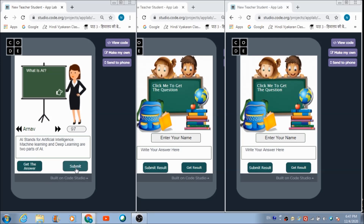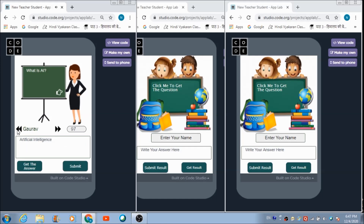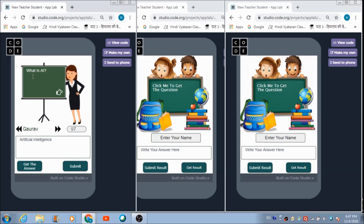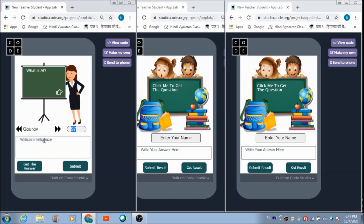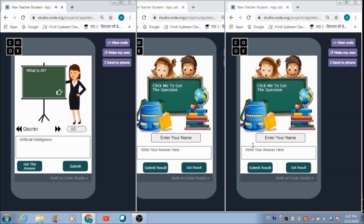She can hit the Submit button to submit Arnav's score. There are Next and Previous buttons with which she can fetch the names and answers other students have given. Gaurav has written 'Artificial Intelligence.' The teacher can give him a score using the score input box and submit the result.